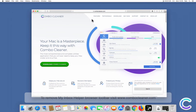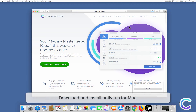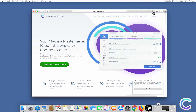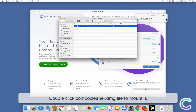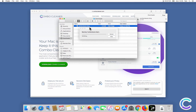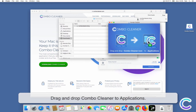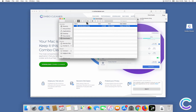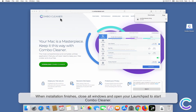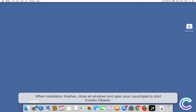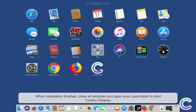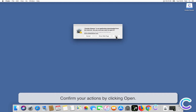Download and install Antivirus for Mac. Double-click the ComboCleaner DMG file to mount it. Drag and drop ComboCleaner to applications. When installation finishes, close all windows and open your launchpad to start ComboCleaner. Confirm your actions by clicking Open.